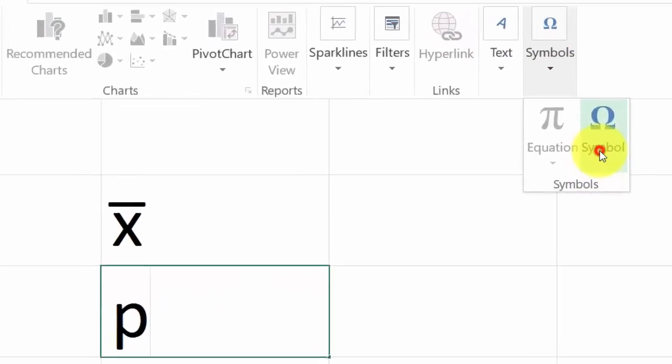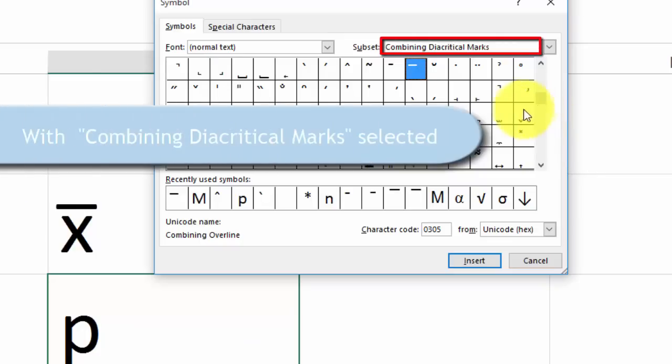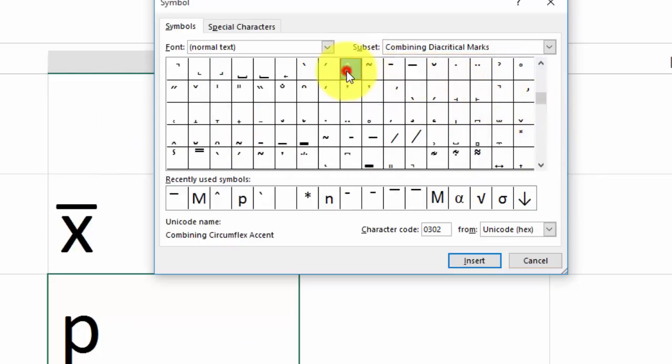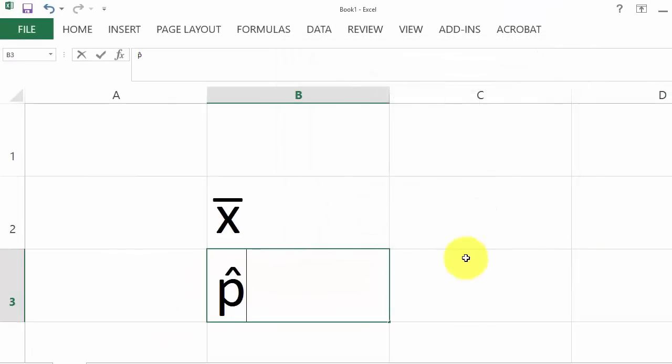Then look for the hat. Here it is. Select it, click Insert, and Close. And that's the P hat. This method also works in Microsoft Word.